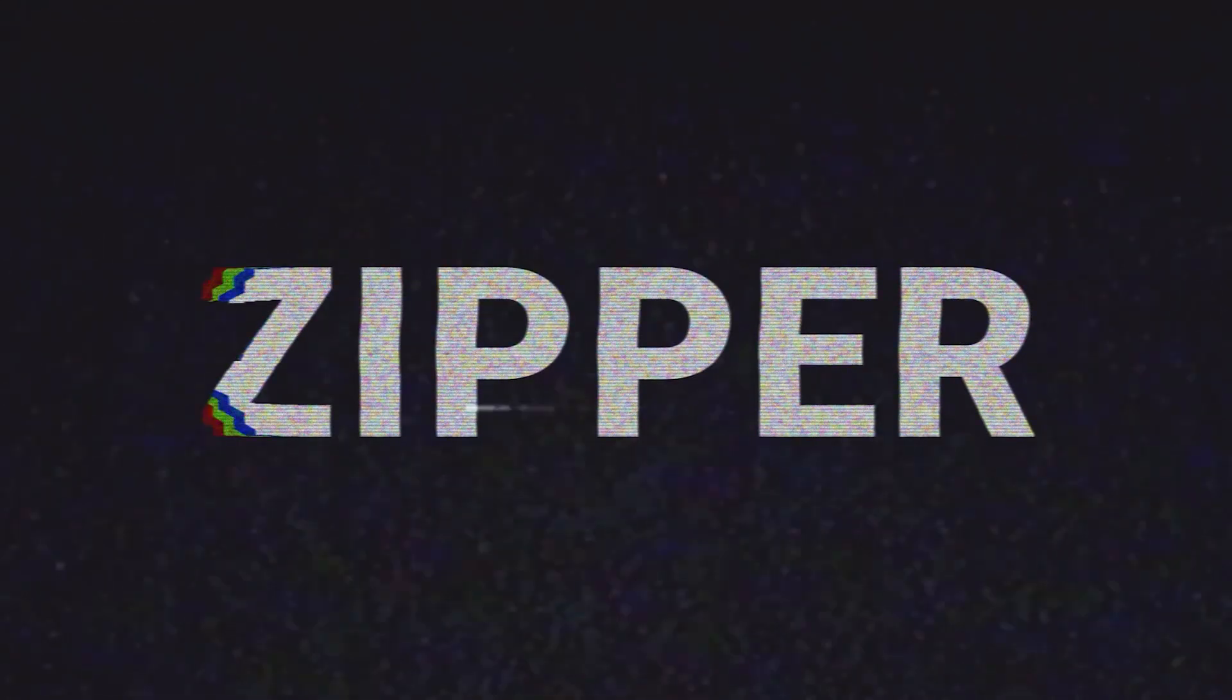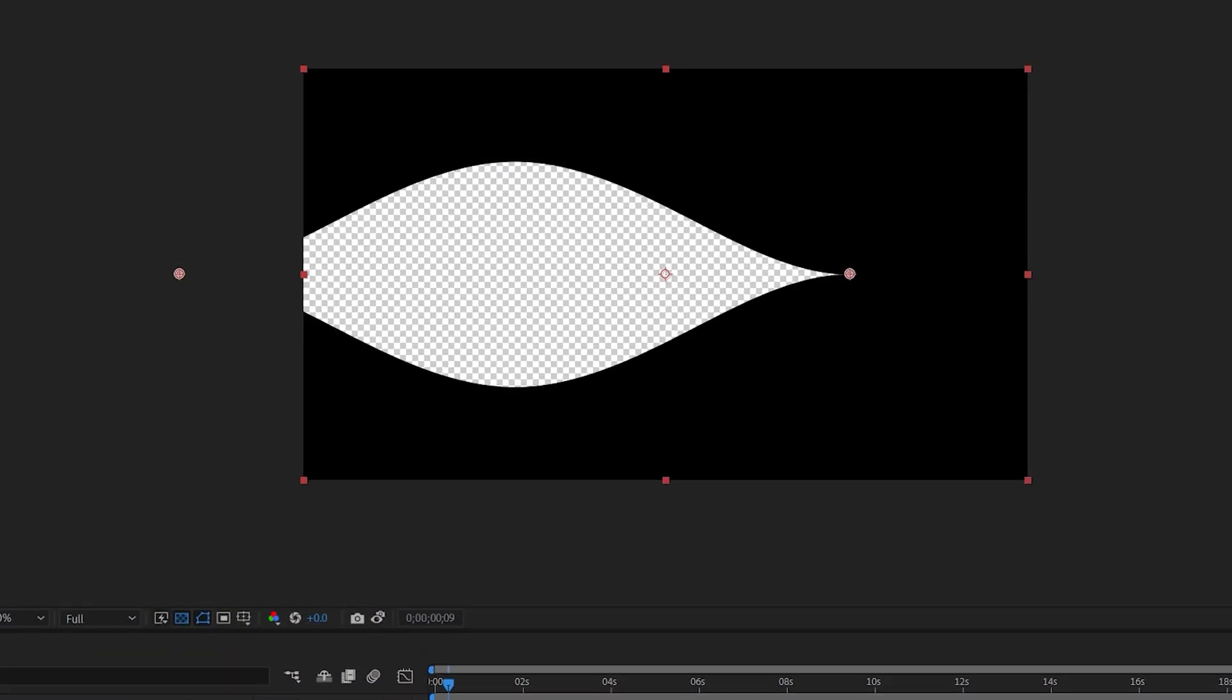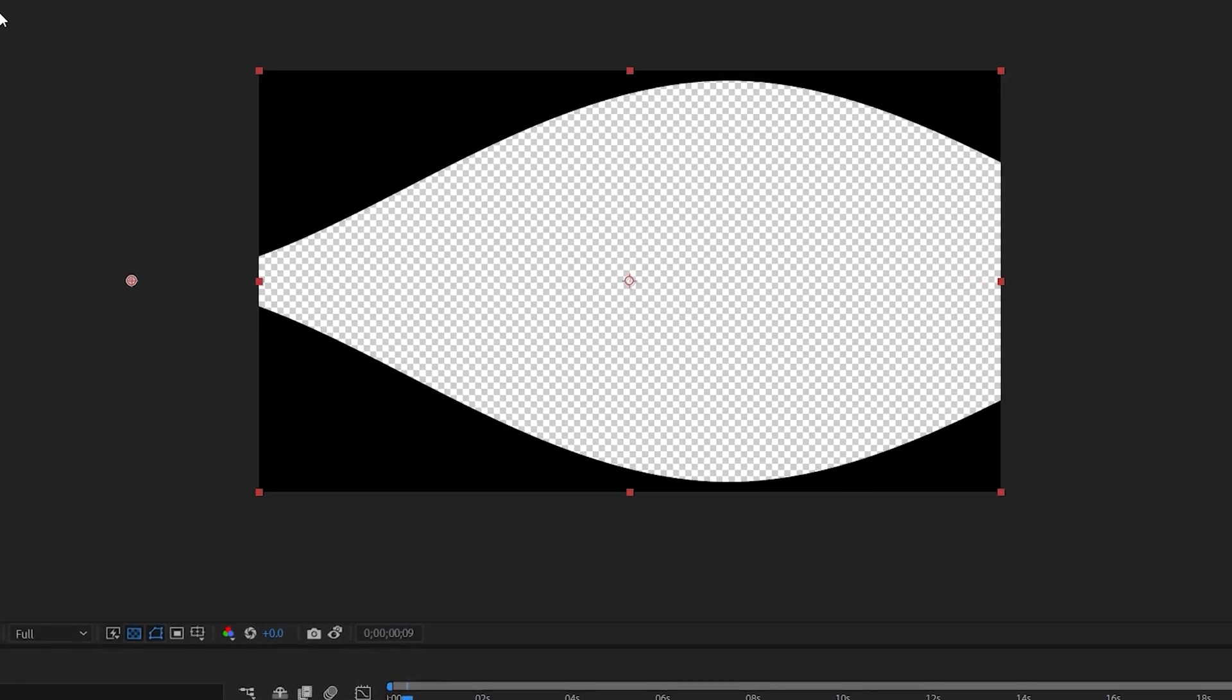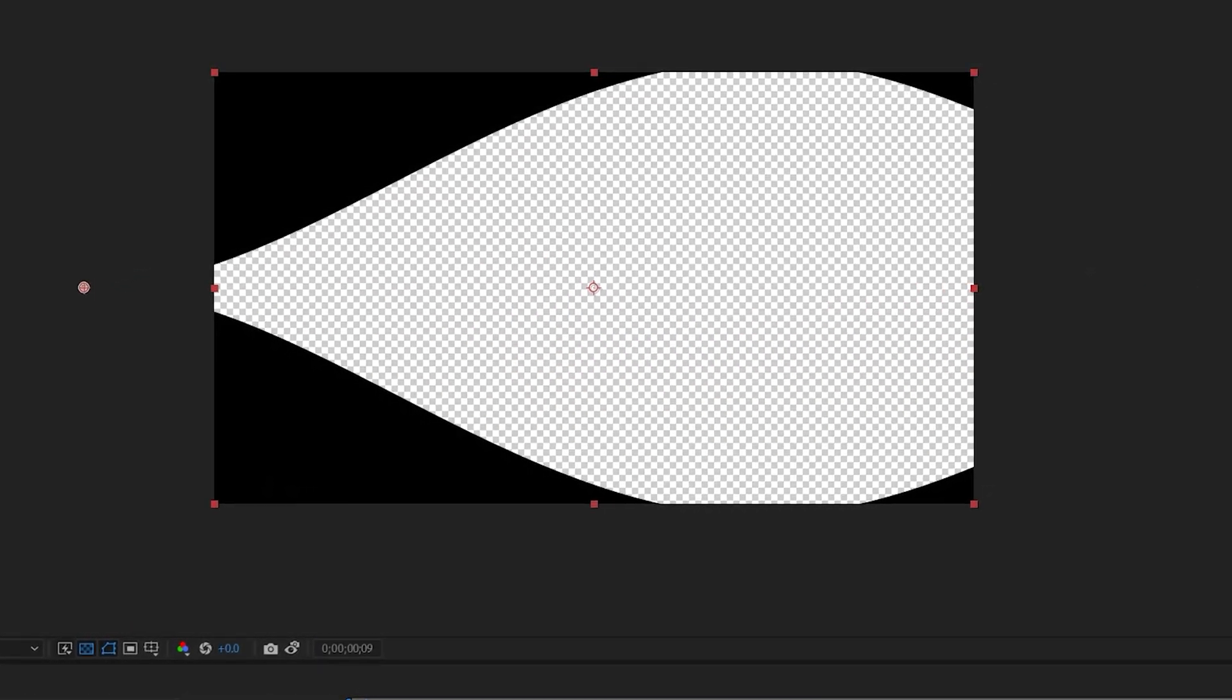In this short video, I'm going to show you how to create this zipper type of reveal, which you can reveal any text, logos, or anything else. Let's get into it.